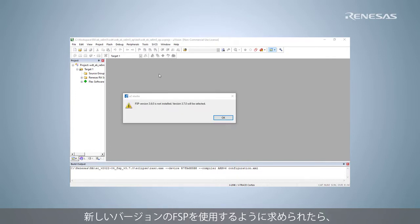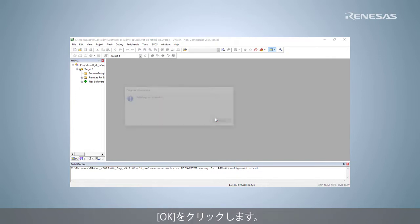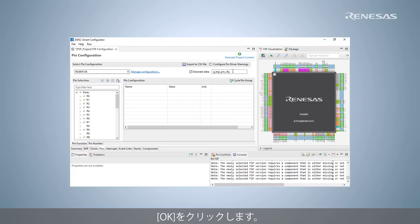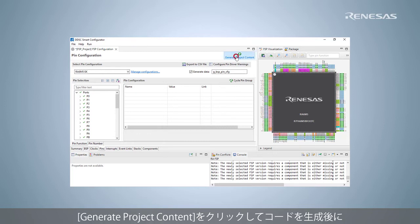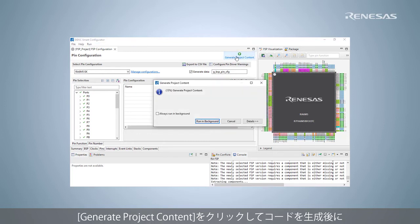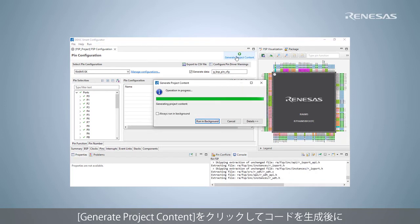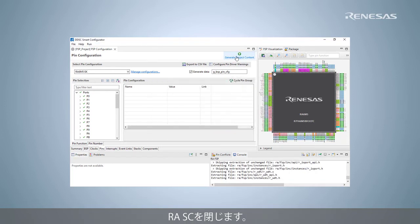Click OK when prompted to use the newer version of FSP. Click Generate project content to generate code and close the RASC.